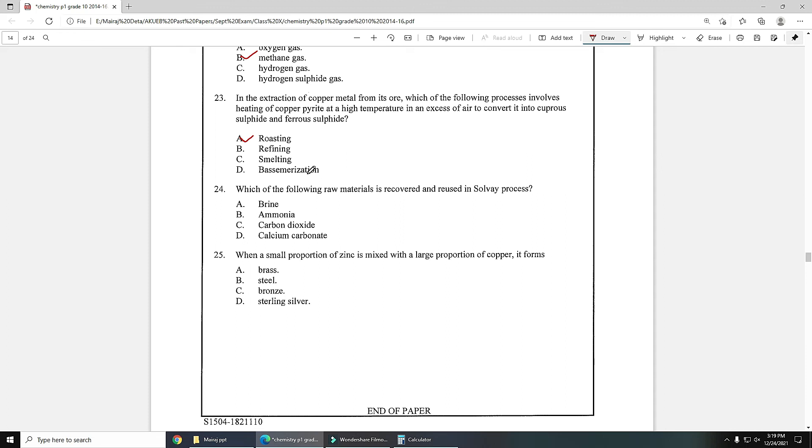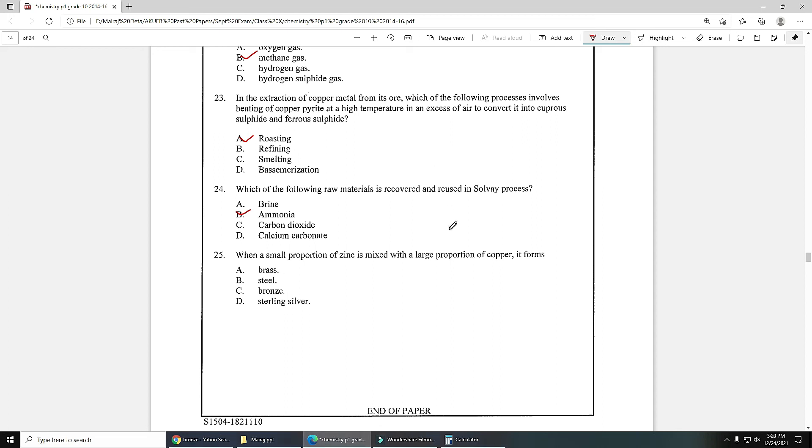Number 24: which of the falling raw material is recovered and reused in Solvay process? That is ammonia. There is ammonia recovery tower in Solvay process which recreates ammonia. Number 25: when a small portion of zinc is mixed with a large portion of copper it forms which type of alloy? It forms either brass or bronze. These two are the alloy of copper. The correct answer is brass because brass is the alloy of copper and zinc.